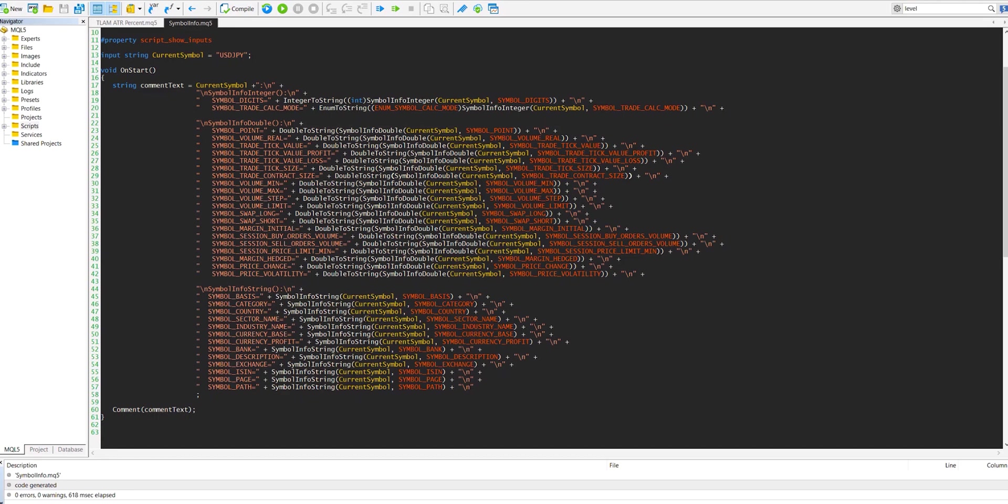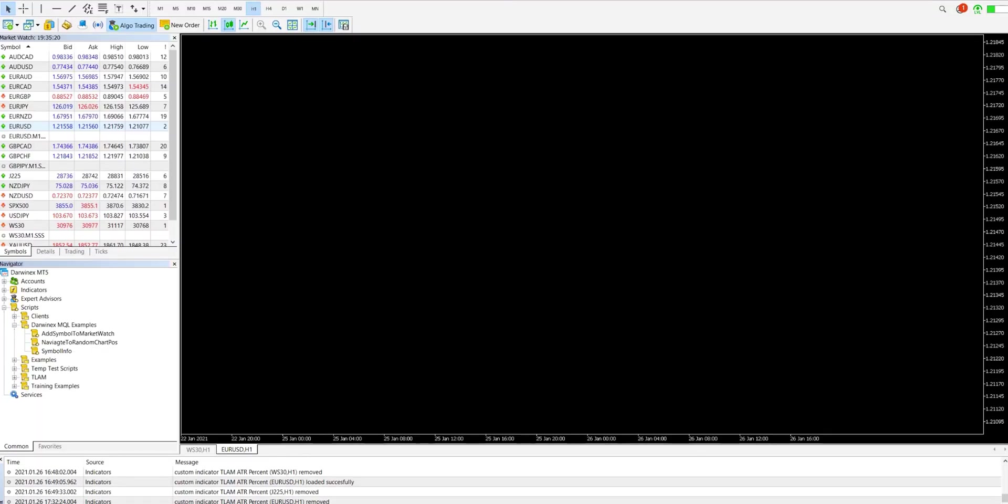And all I'm doing here is calculating these values, putting them into a string, and then outputting that as a comment to the screen. So let's now take a look at this script in action.